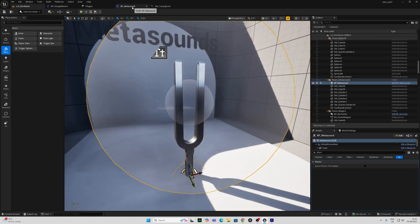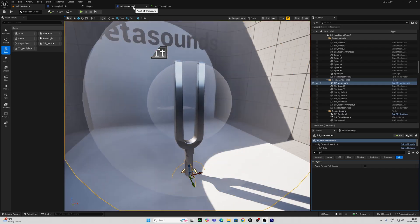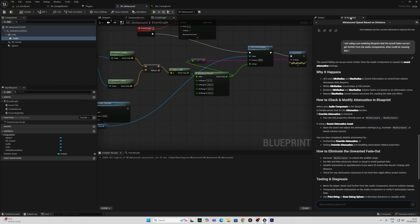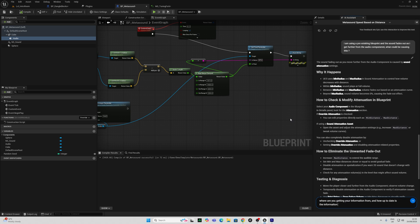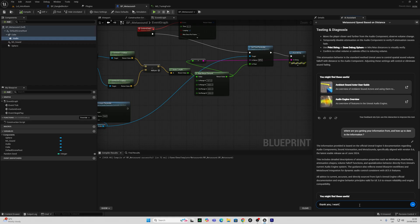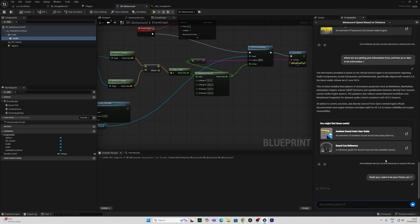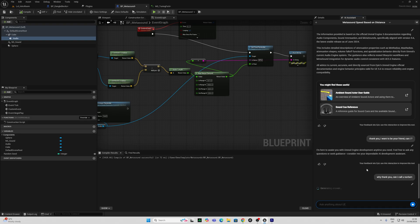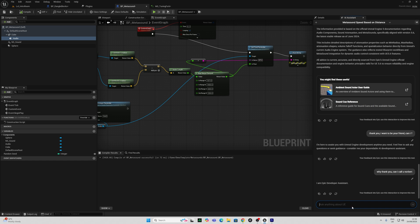So I'm pretty impressed. I've managed to get that up and running pretty quickly. Now let's really test this AI. So it's telling me that the information provided is based on the official Unreal Engine 5 documentation and it's from the latest stable release, which is June 2024.